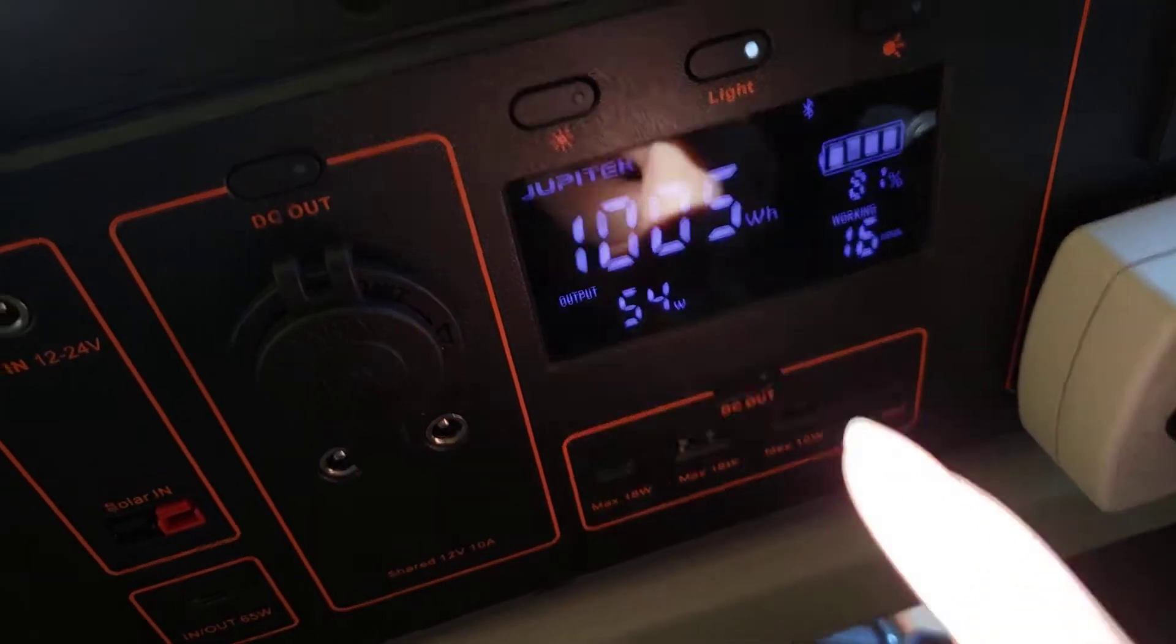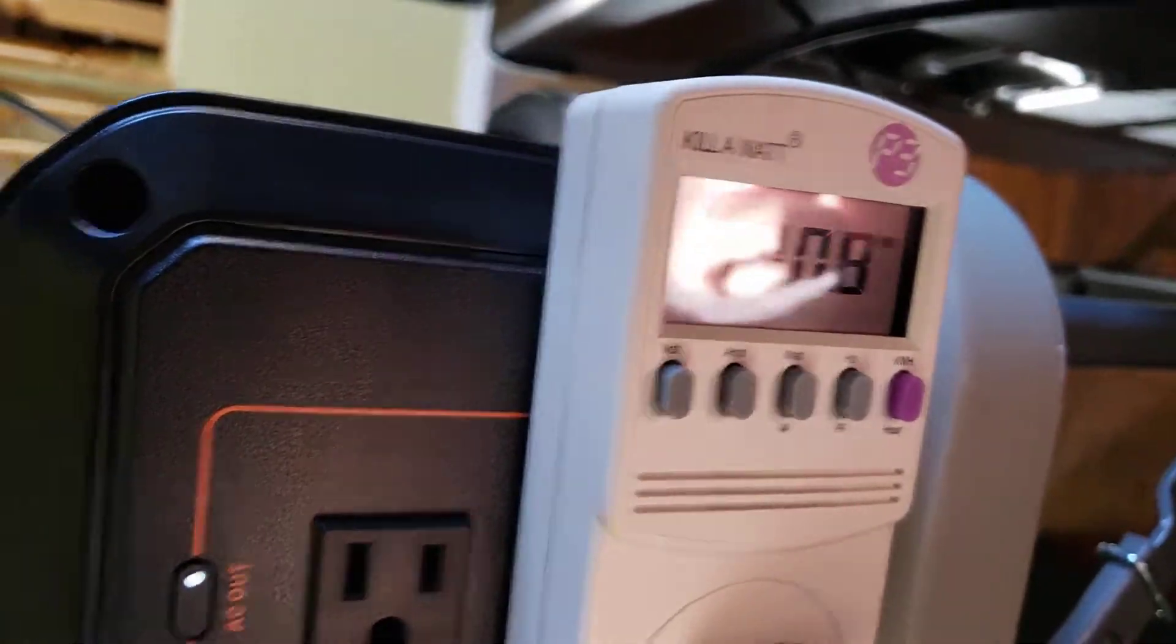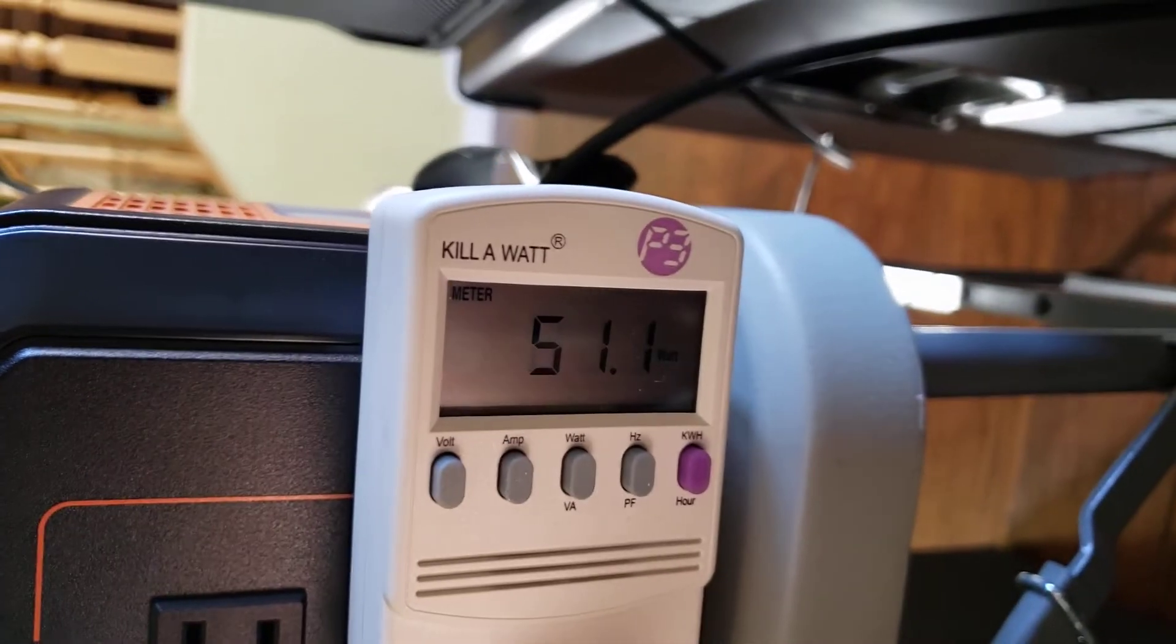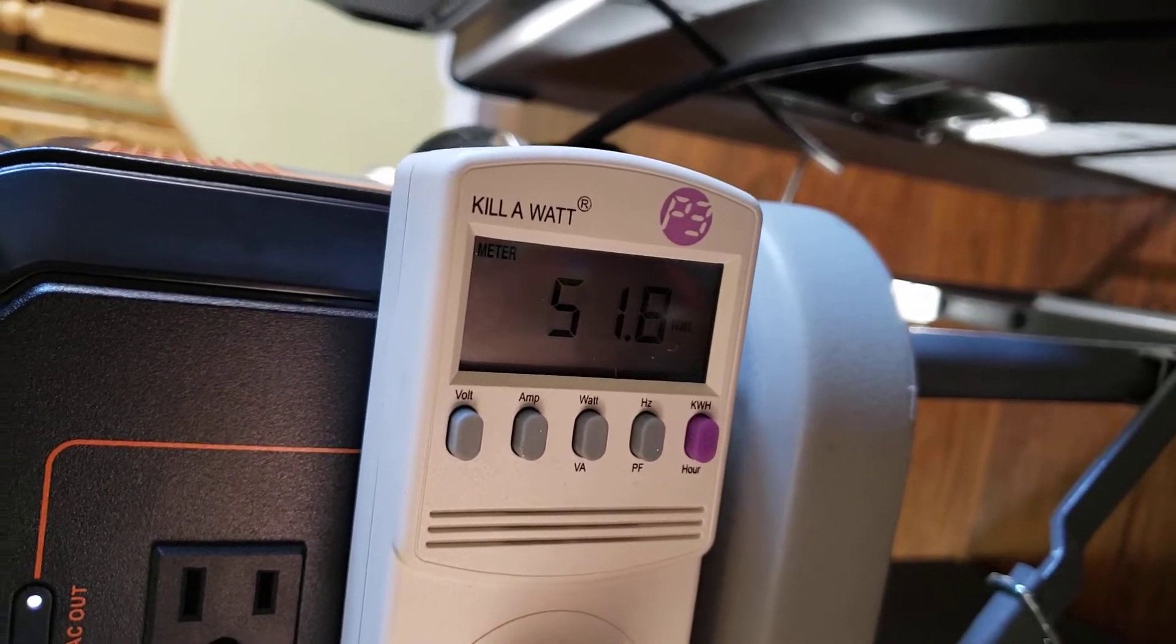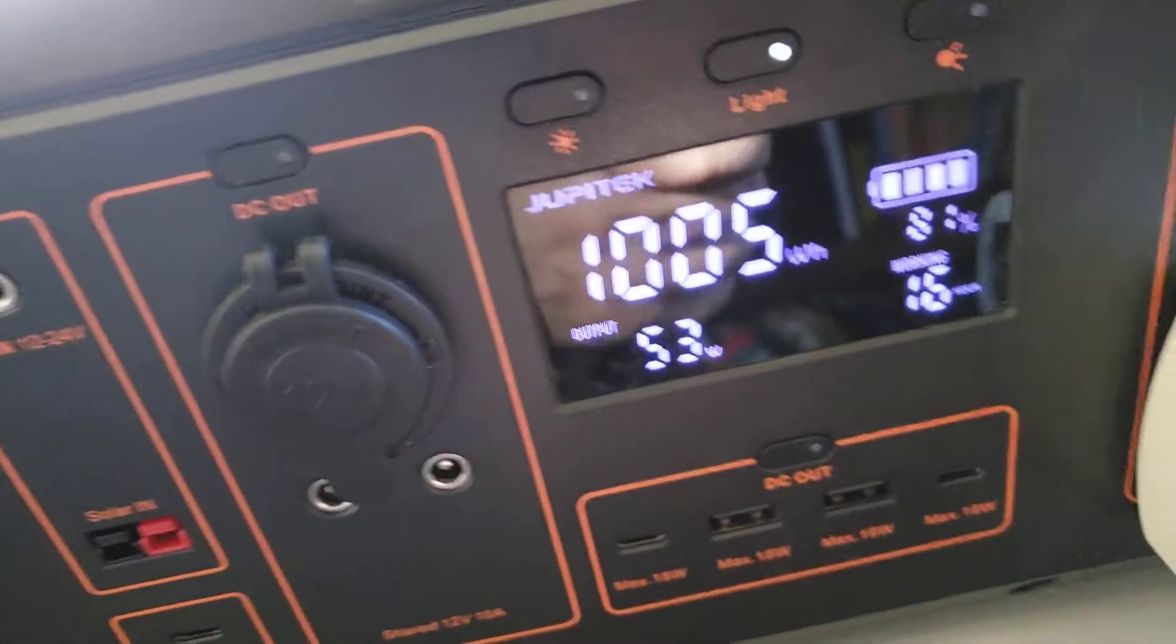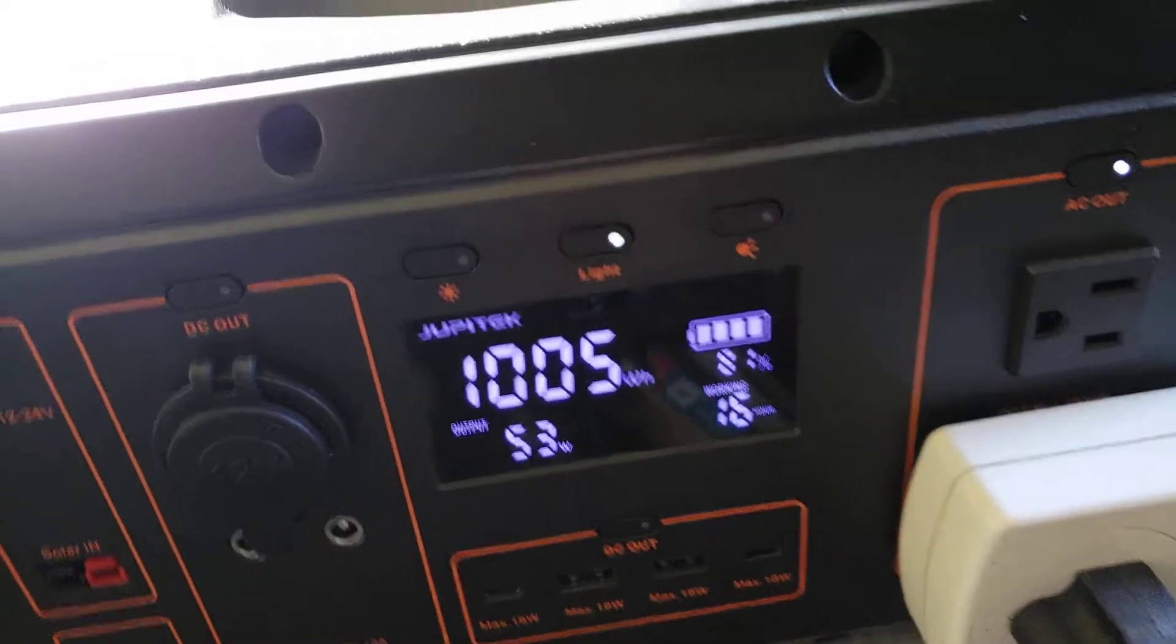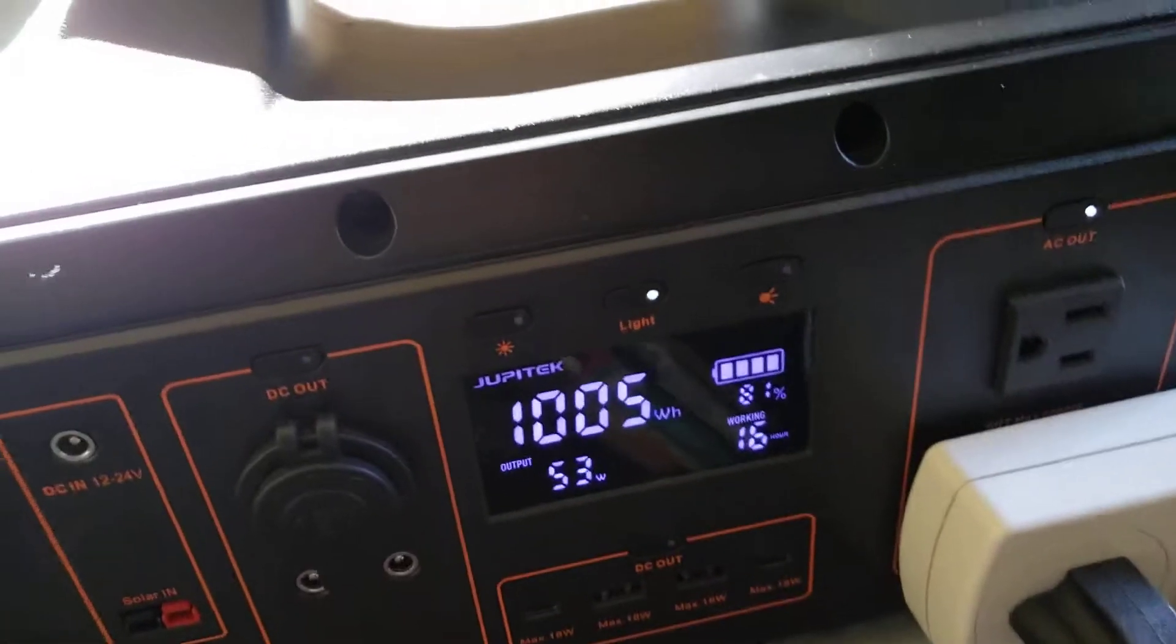Right here I'm going to compare the output and it says 54 watts and my kilowatt meter, let's change it to watts, it's showing 51, 52. So it's showing 51. Over here it's showing 53. So it's pretty much accurate. And you can see that the Bluetooth is flashing. So that's pretty cool.